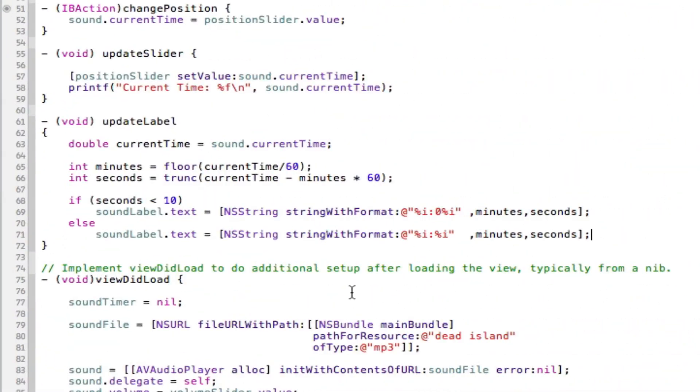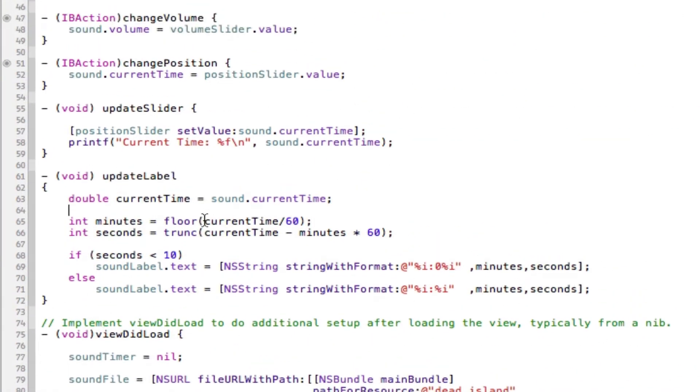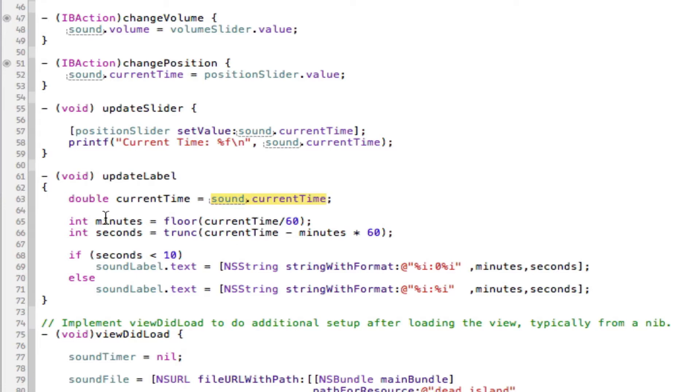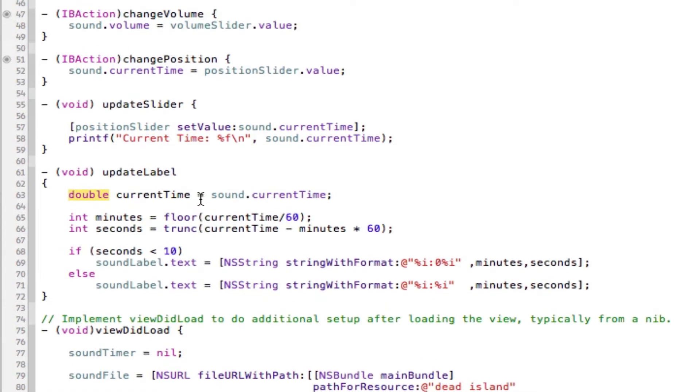Okay guys, I'm back. And as you can see, I've written quite a lot in this update label. But I'm going to go through it now and tell you which bit's doing which bit. So as we know, as we just saw, the sound.currentTime is a decimal. And I'm going to store that as a double. You can store it as a float if you want, but a double is what it's going to be stored as.